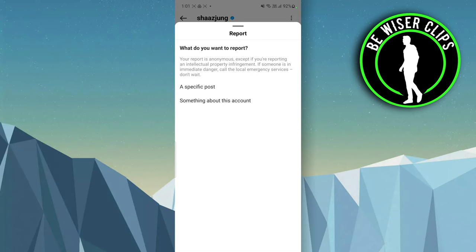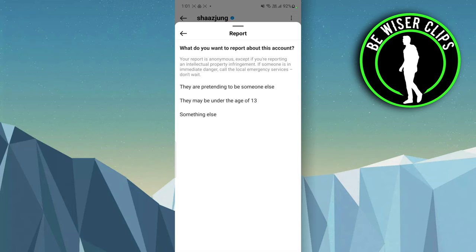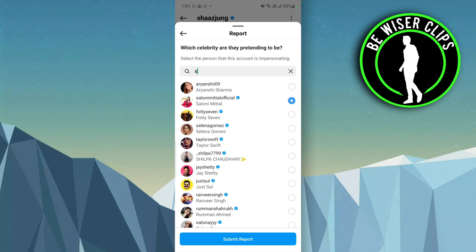But if you want to delete the account, you have to report the whole account. So click on that, and you can see some details which you have to fill. Once you click on submit report, that account will be reported. So that's all for this video.